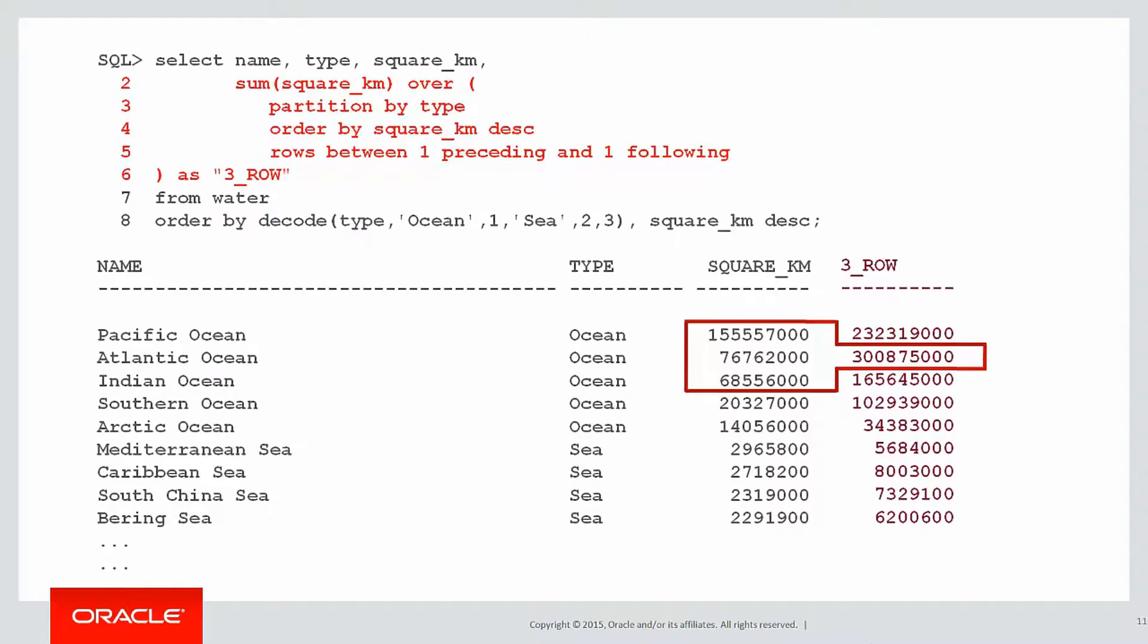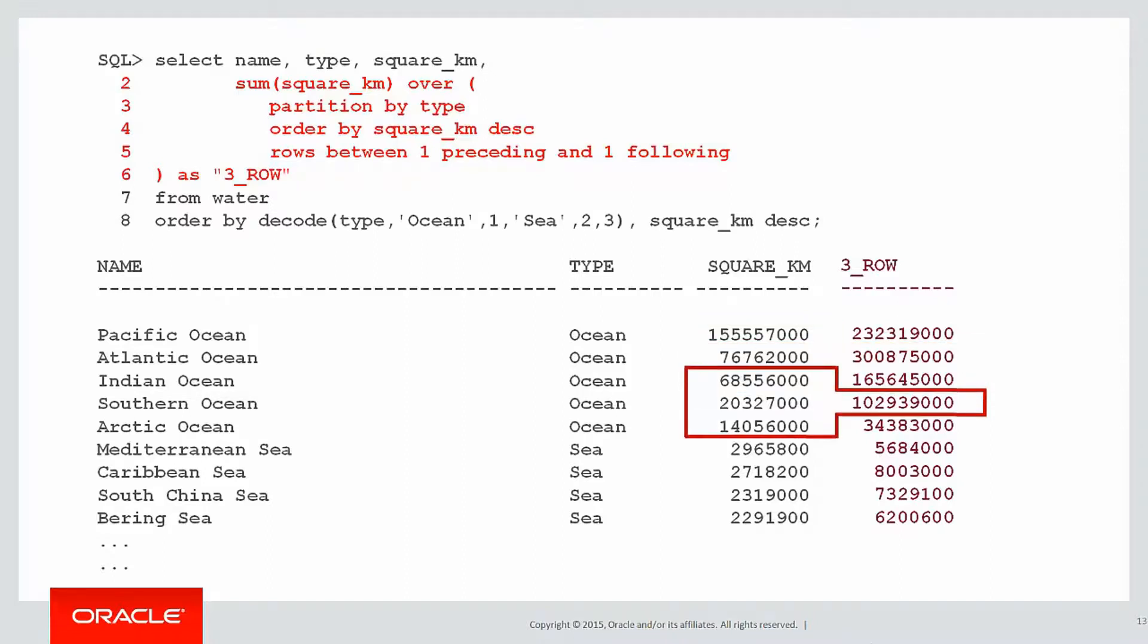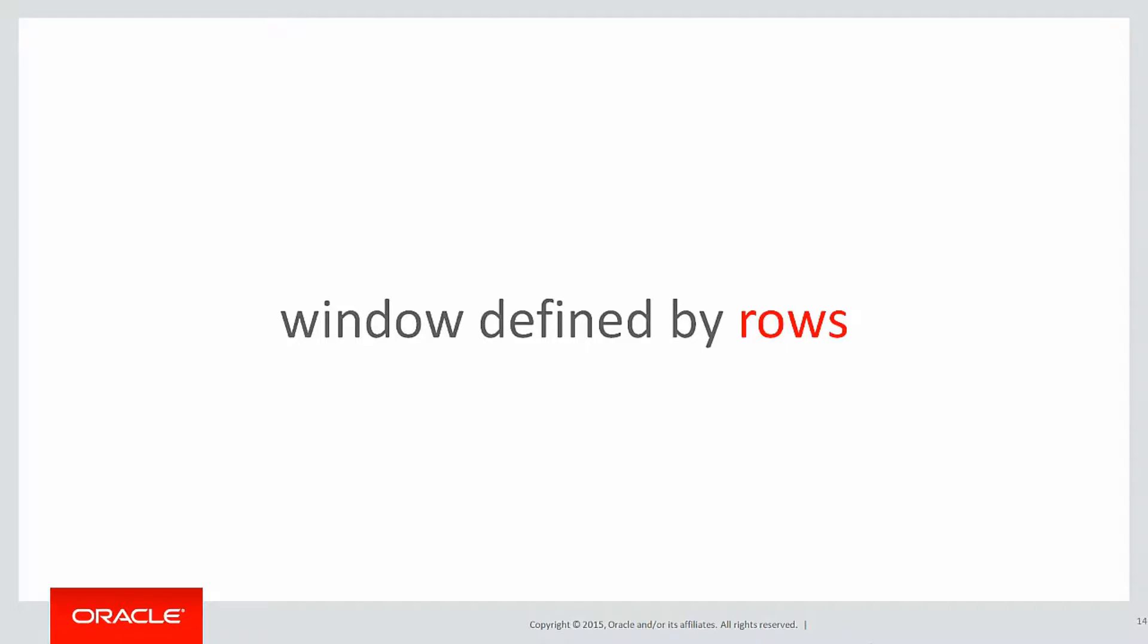There was our result, and you can see from the red boxes how we actually looked from the current row back one row and forward one row, therefore spanning three rows. What we saw there was the window defined by a number of rows from the current row.